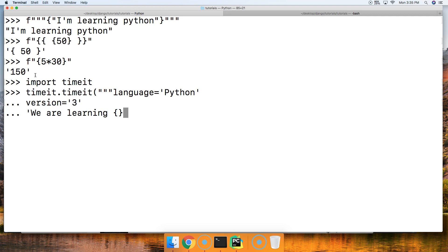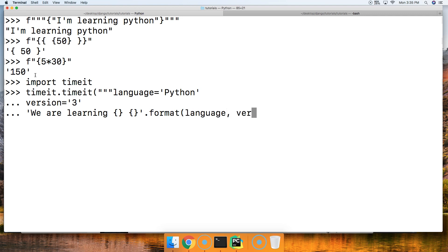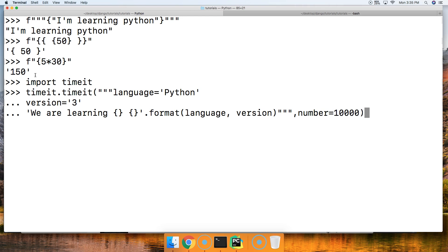We'll do our string 'we are learning', and then in here our curly braces. We're going to use the format method now, format language and version, and close out our string. Then we'll say number equals 10,000. This is for timeit's function. Hit return and we get 0.005310.